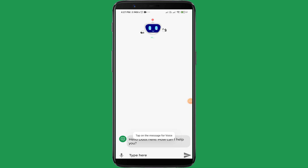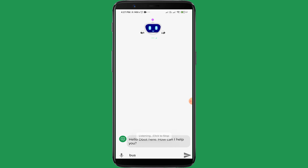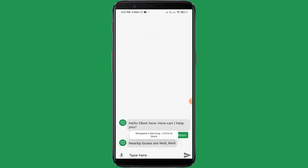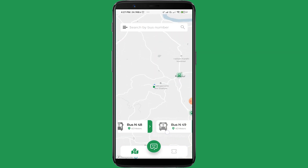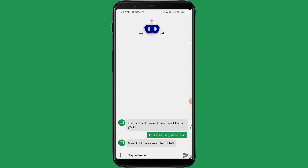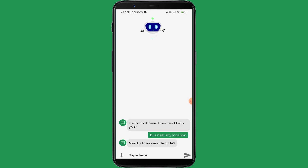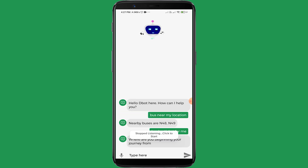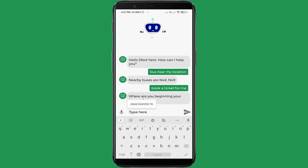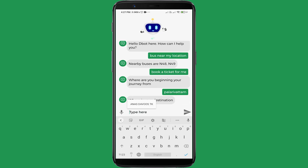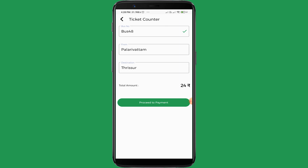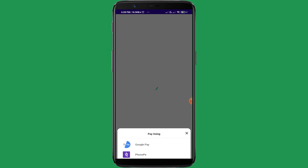One of the most important features in our app is the voice-enabled bot. Let's see what our bot is capable of. Bot: 'Hello, bot here. How can I help you?' User: 'Buses near my location.' Bot: 'Nearby buses are N48, N49.' Now let's try to book a ticket. User: 'Book a ticket for me.' Bot: 'Where are you beginning your journey from?' User: 'Pilarivetum.' Bot: 'Where is your destination?' User: 'Trishul.' Bot: 'Confirming your ticket.' And with the help of our bot, we booked a ticket.